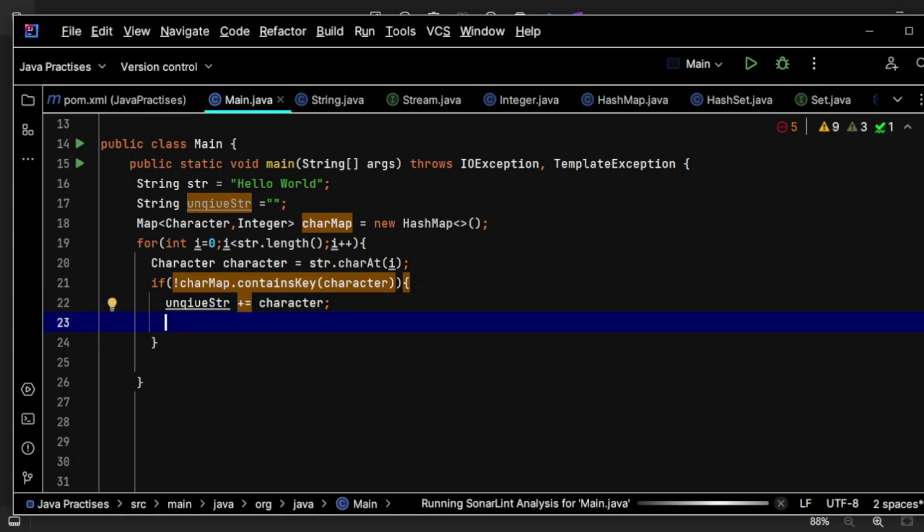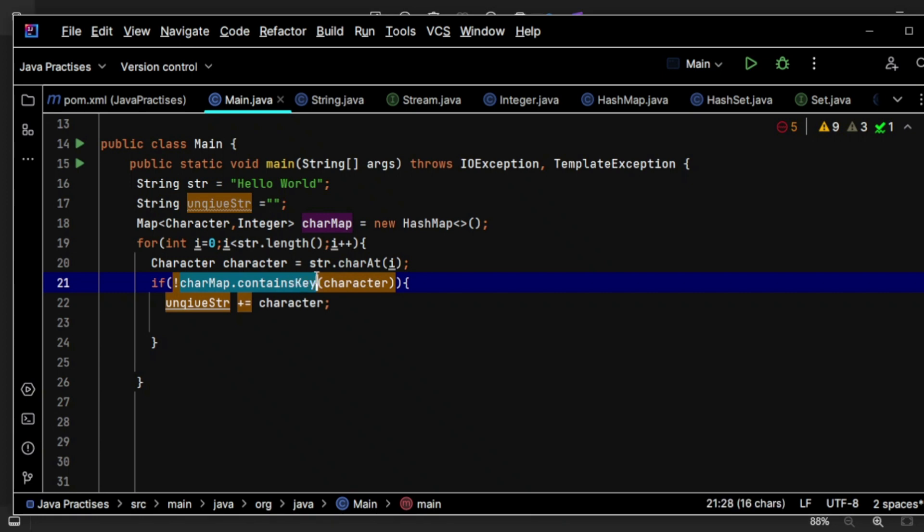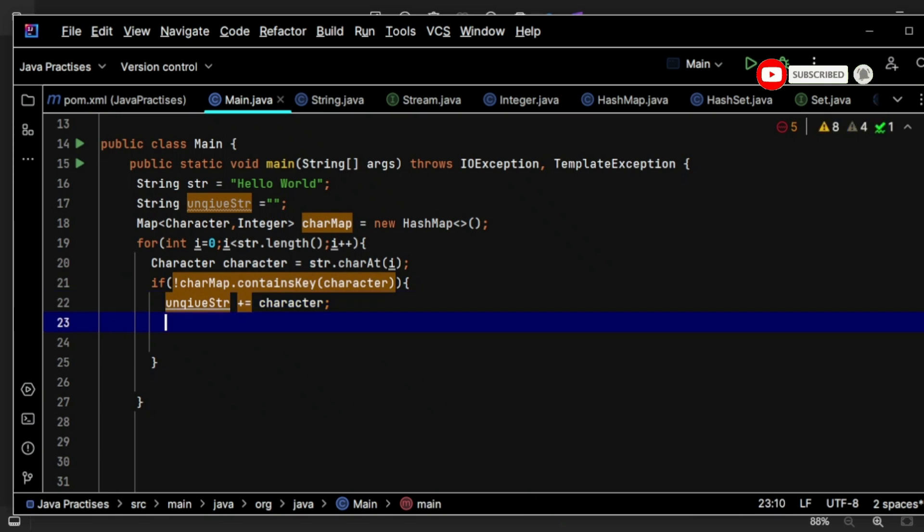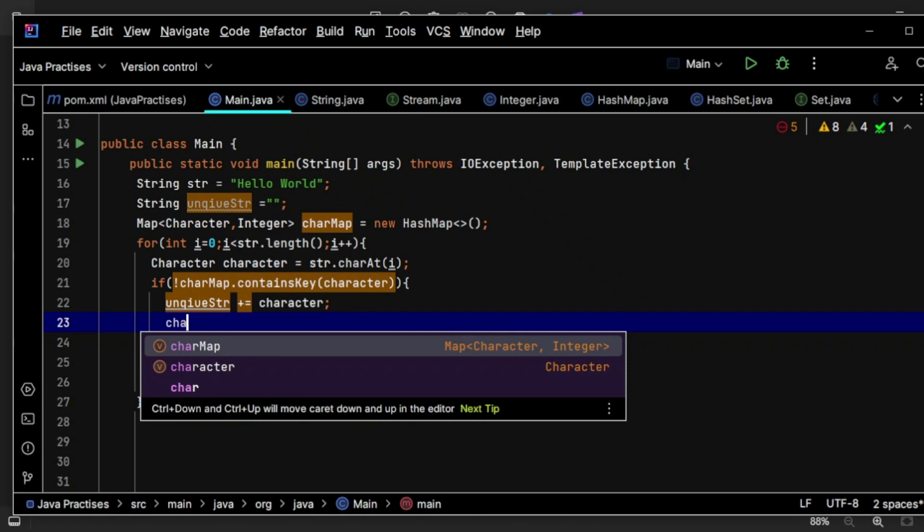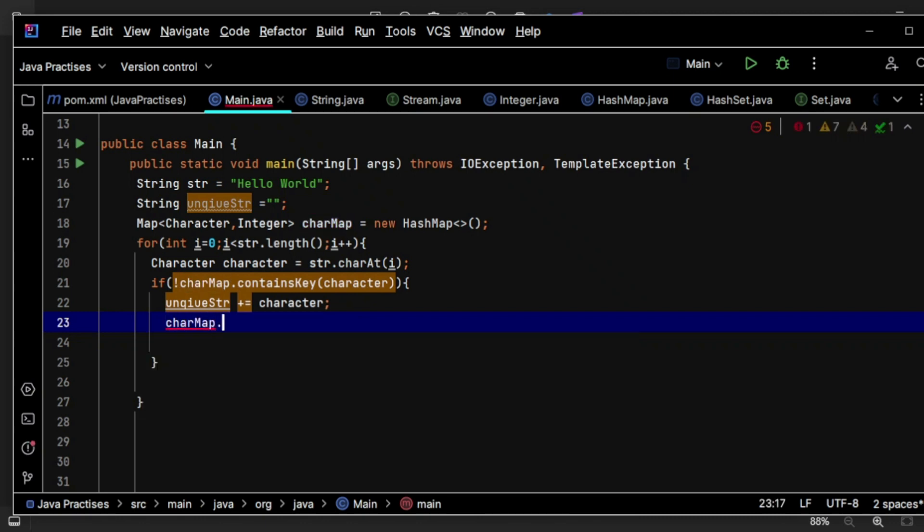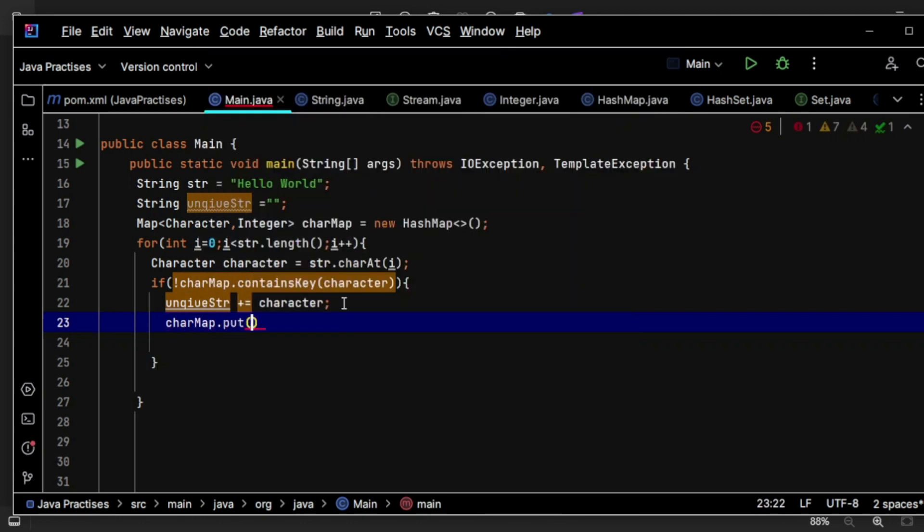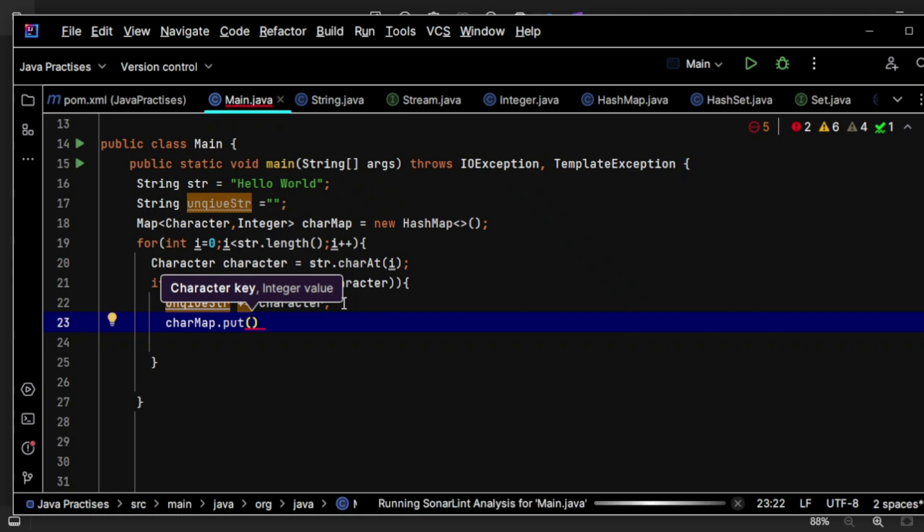Now here we are saying this character is not present in the HashMap. Now once it entered, that means it will be presented. So in order to check for next one, what I will do is I'll simply